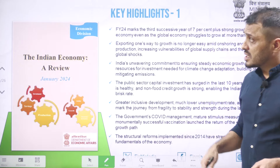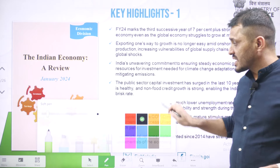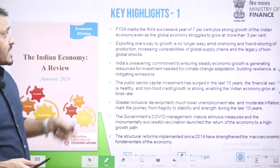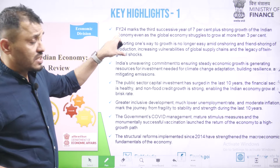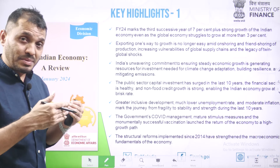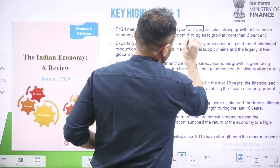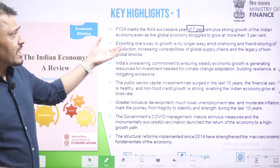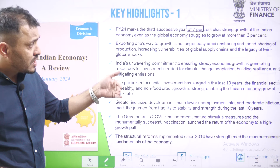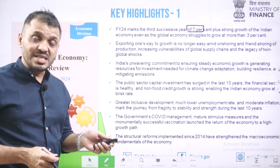First, we will go through some of the key highlights of this Indian Economy A Review. The first key highlight: financial year 2023-24 is going to be the successive year of 7% or more growth. When the entire global economy is struggling to go beyond 3%, the Indian Economy is easily growing more than 7%. This is the first takeaway.